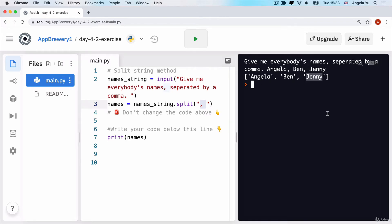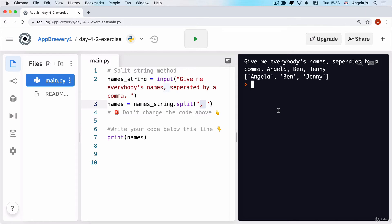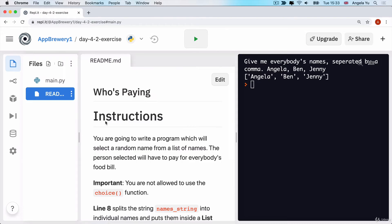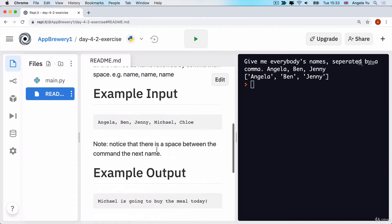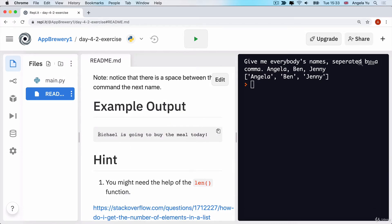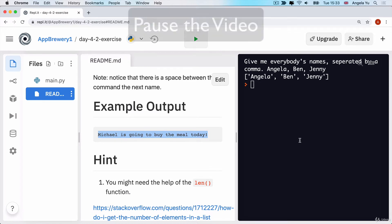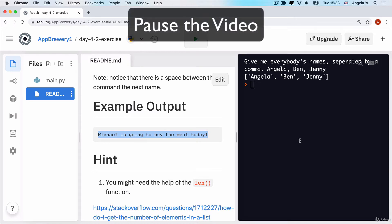The idea is that you've got all of these items inside a list. How can I pick a random one out of it using a random index based on the number of items in the list, which can change. How can I get a random name as the output and then print so-and-so is going to buy the meal today. Have a think about it, have a pause and see if you can complete the challenge.